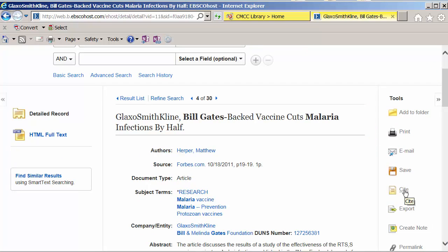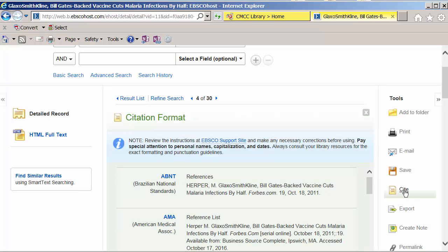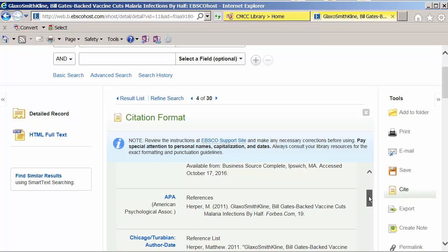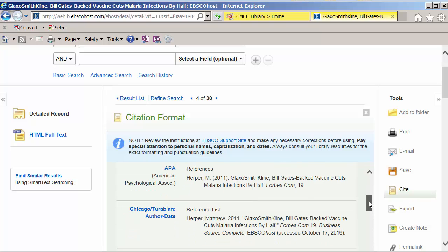A word of warning about database citations. It's okay to cut and paste these, but there's almost always errors, and they need to be cleaned up afterwards.